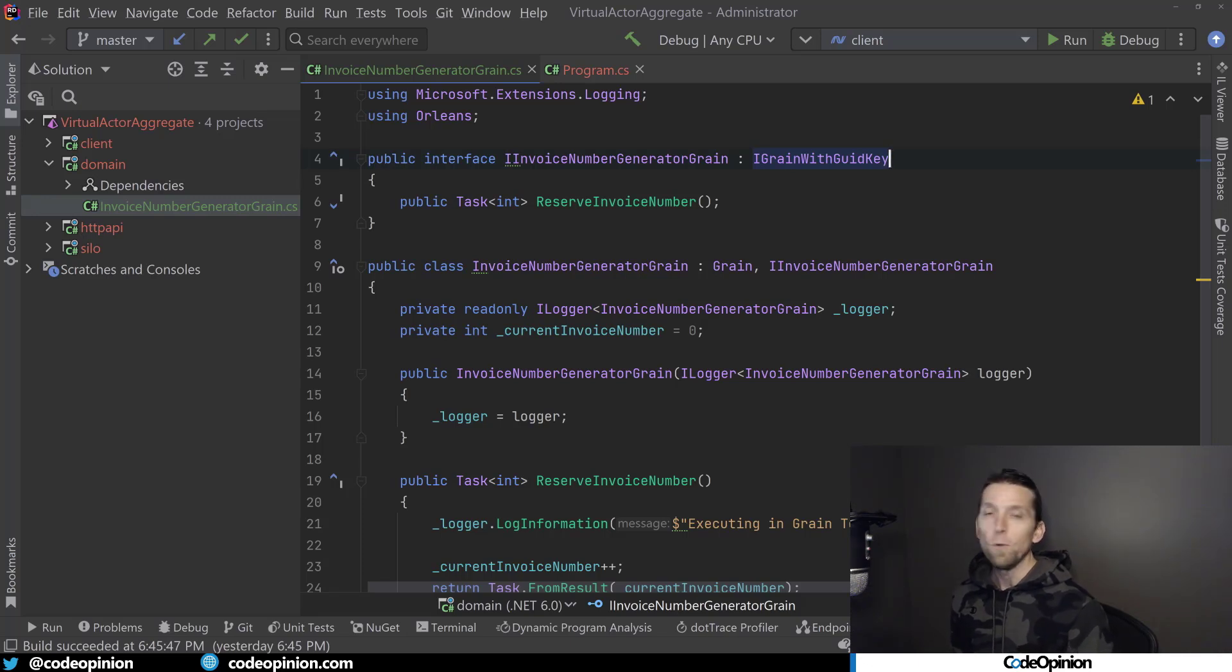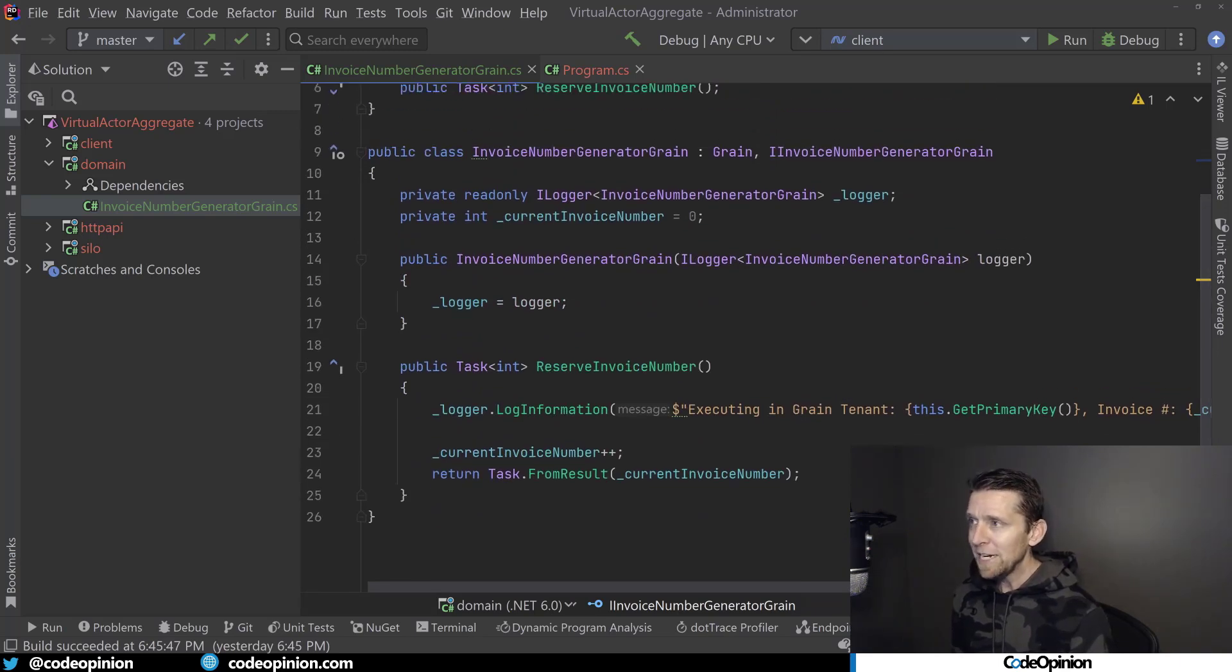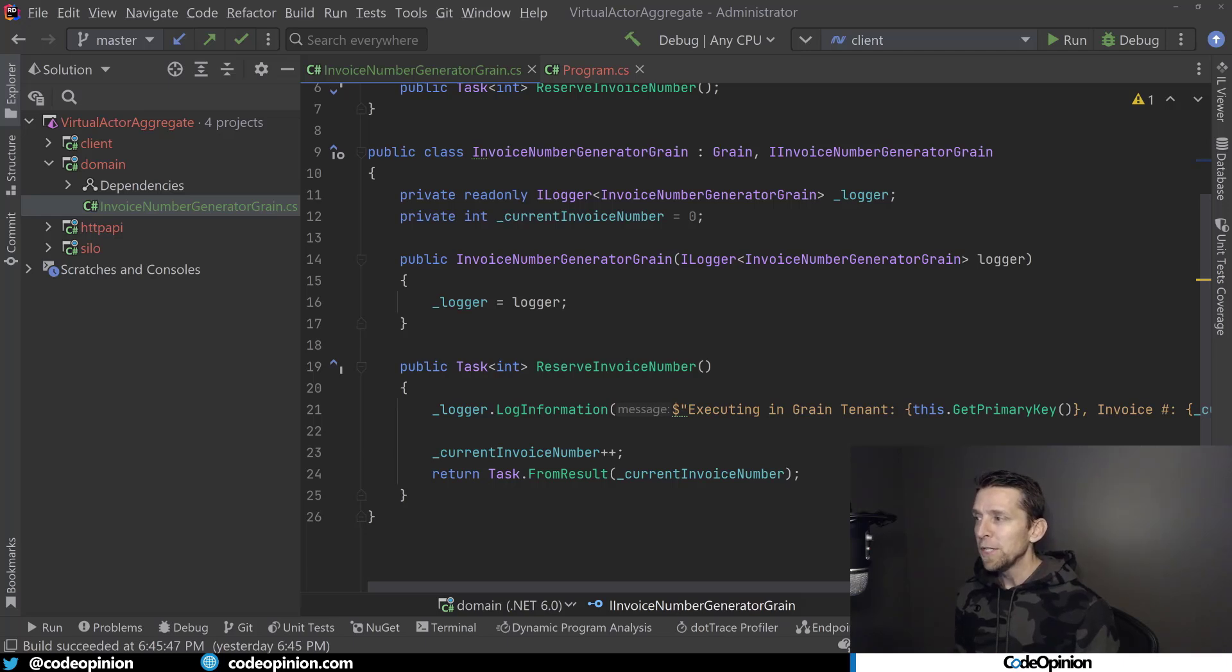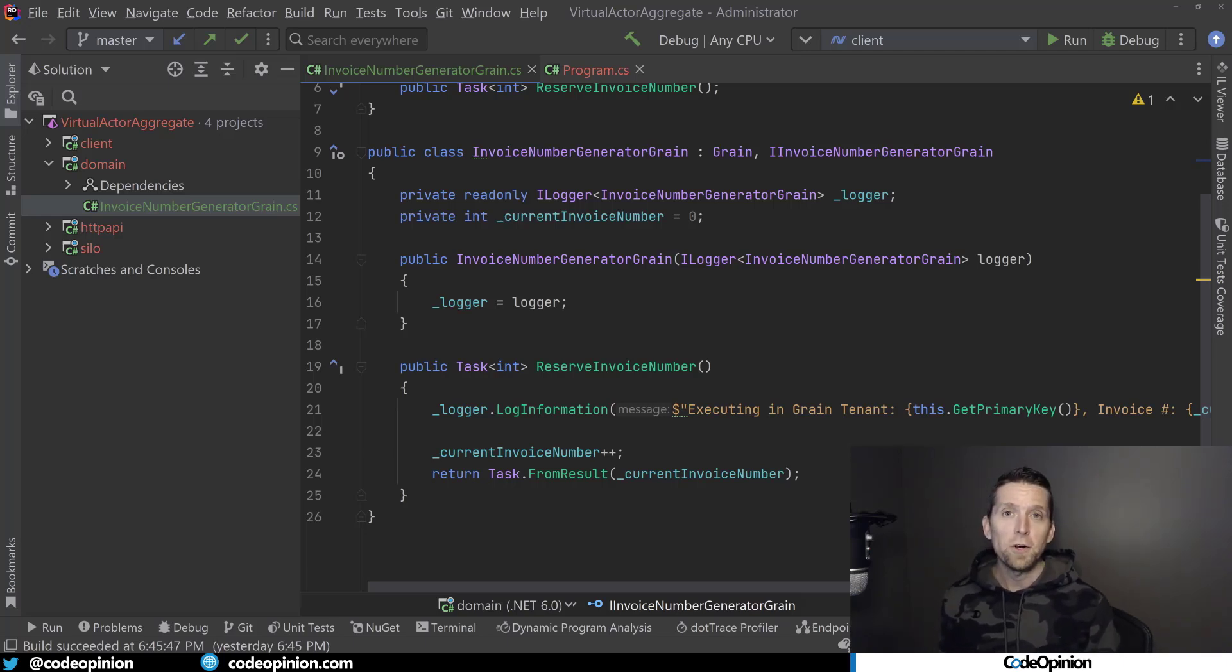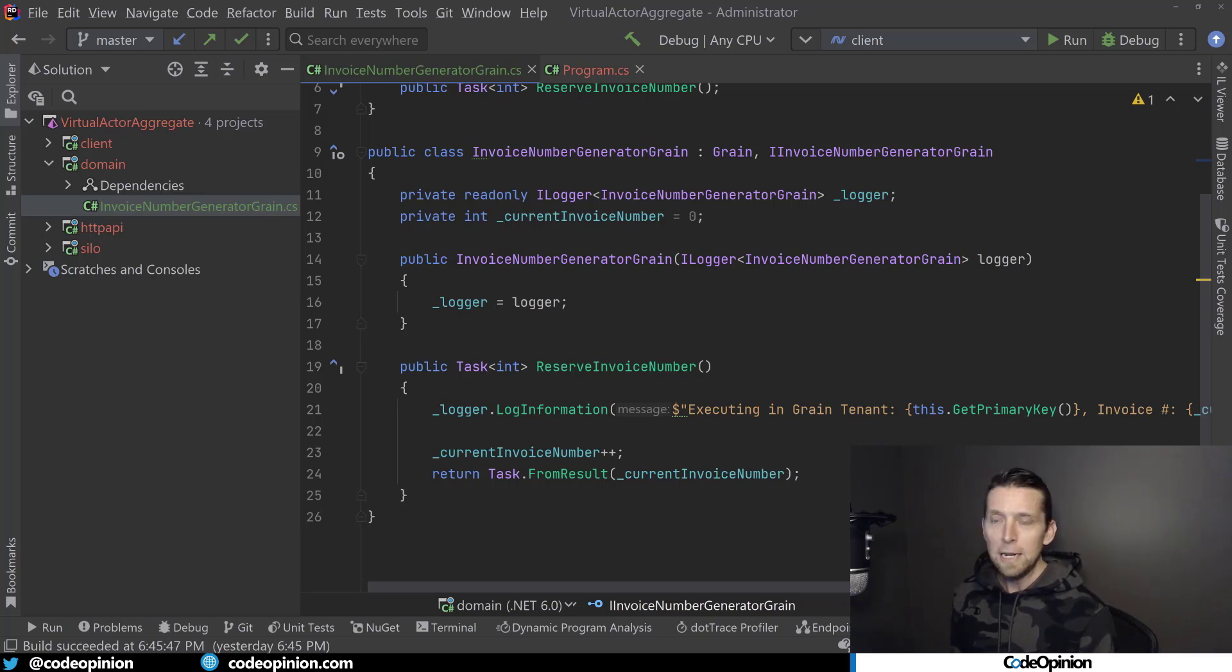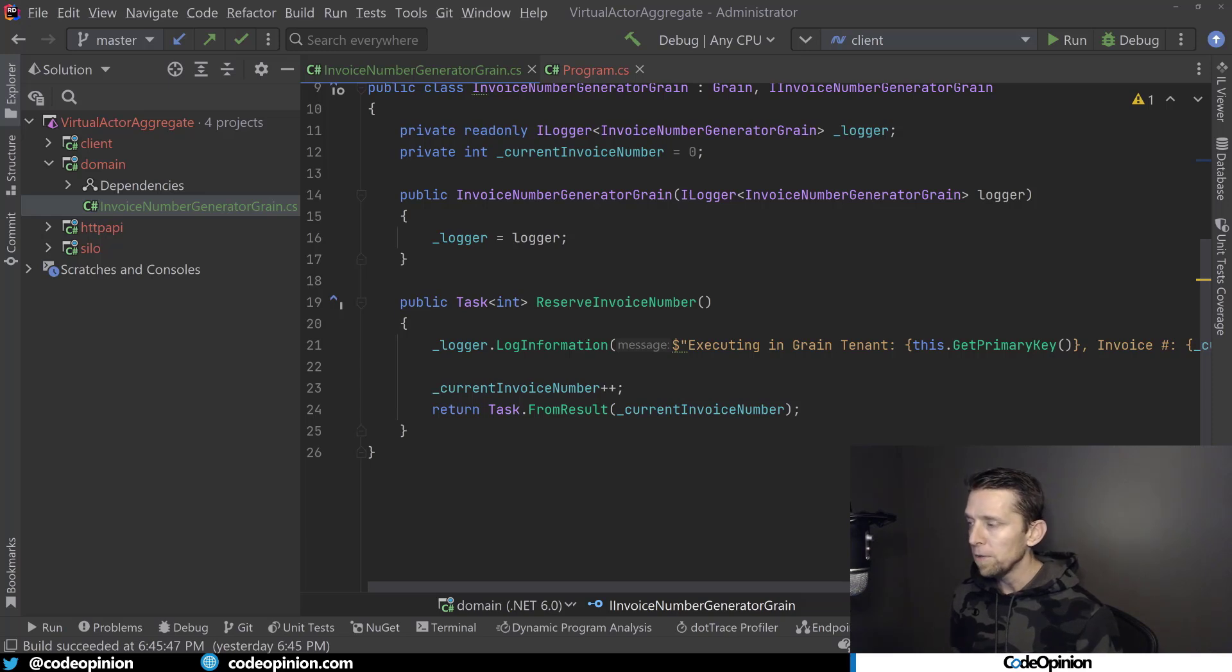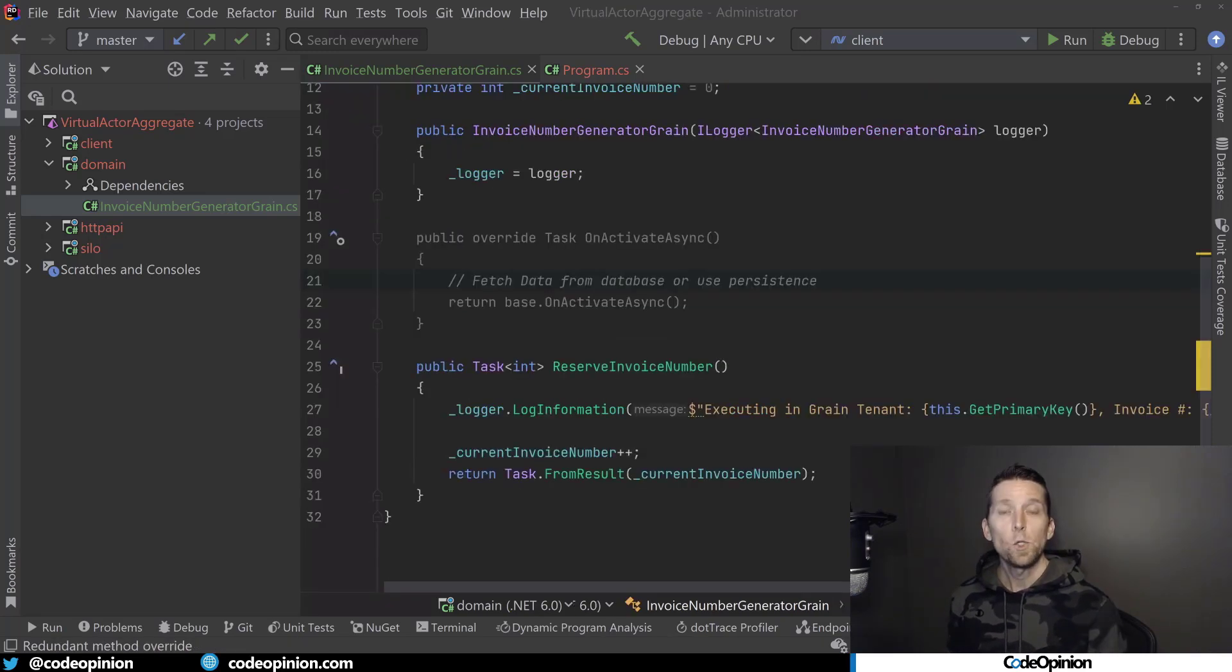So I'm calling the ReserveInvoiceNumber. For our implementation here, I'm extending Grain, I'm implementing the interface that we're creating. I'm using this example because I'm generating invoice numbers sequentially, and that's because all operations done in a grain are single threaded. There's no concurrency that we have to worry about. So the method that I've implemented here, our ReserveInvoiceNumber, we're just using a logger to output some data. I'm incrementing our invoice number and returning it. I'm keeping this example simple.